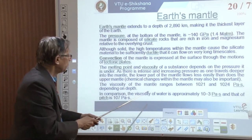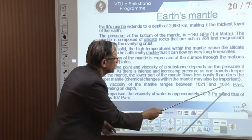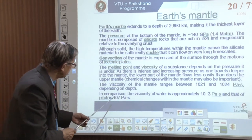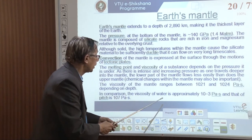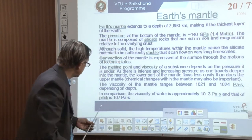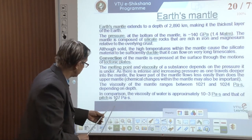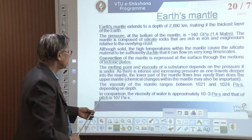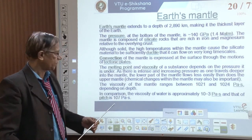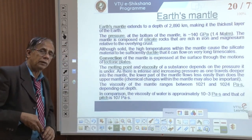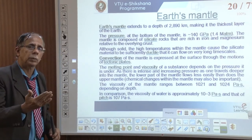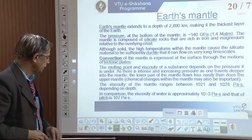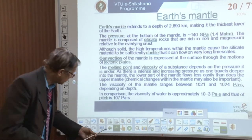The lower part of the mantle differs from the upper part in both chemistry and physical properties, and therefore their behavior is also different. This has very important implications in understanding the crust.